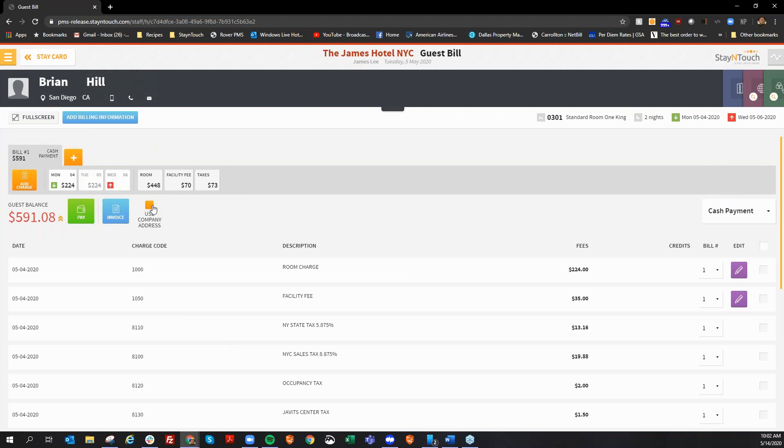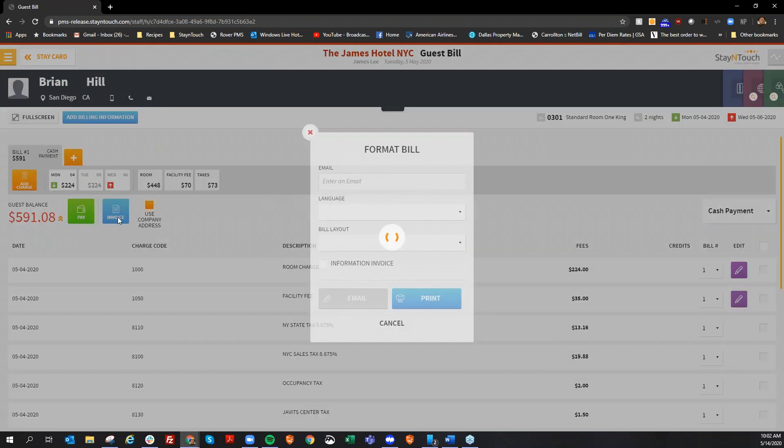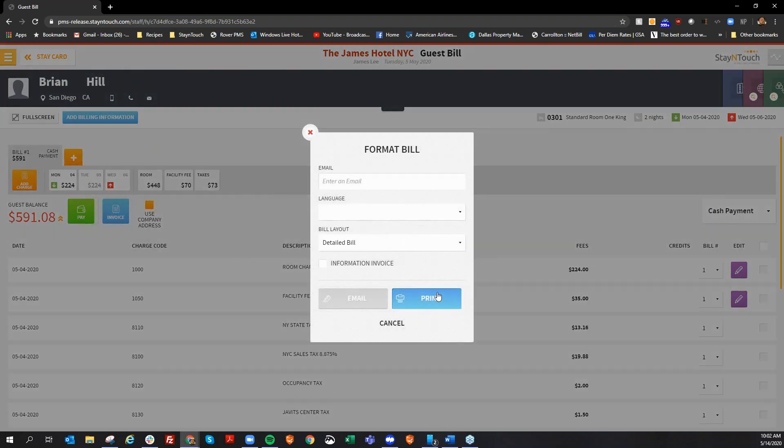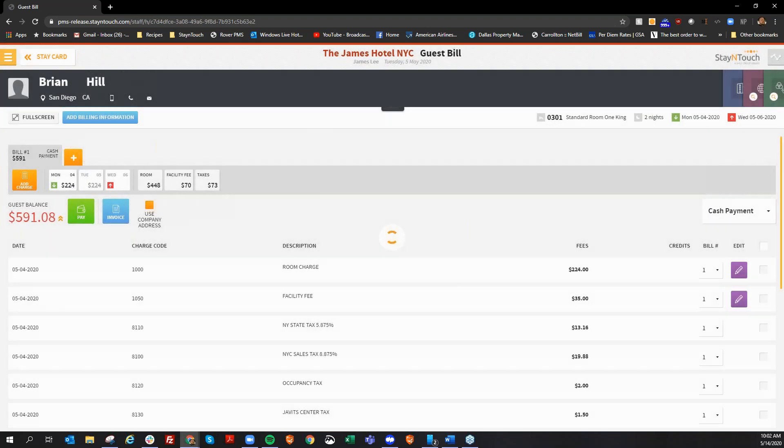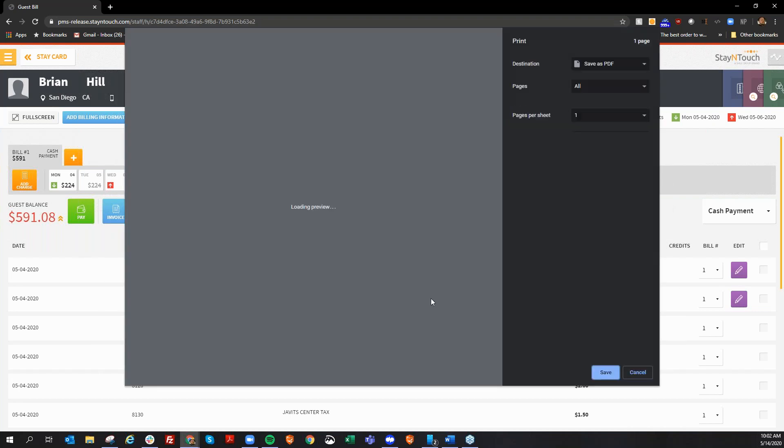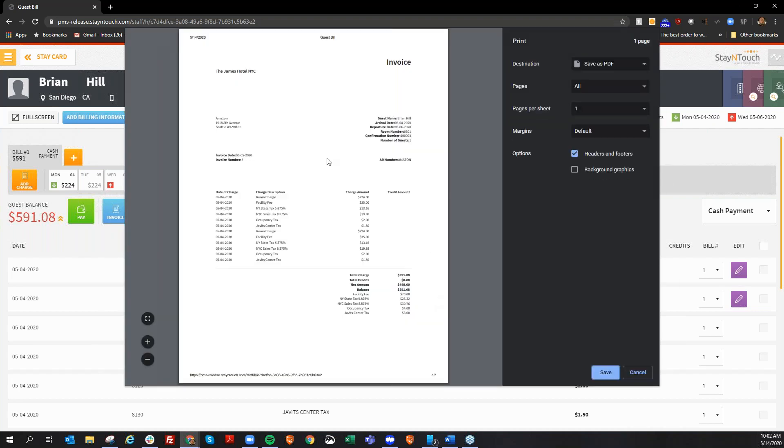If I look at Brian Hill's address here, it does show that he lives in San Diego, California. However, with this box checked, when I print out his invoice, it is going to show the address of the Amazon offices.